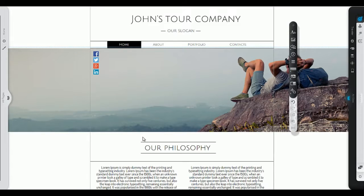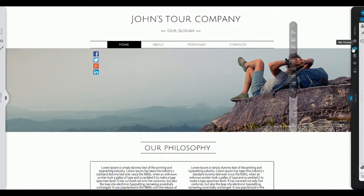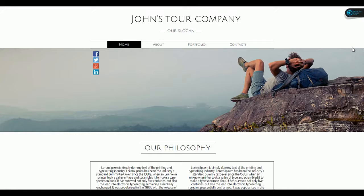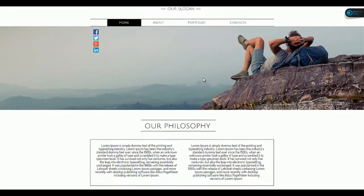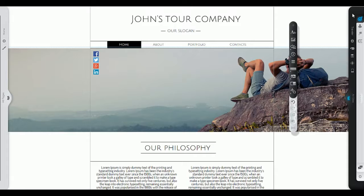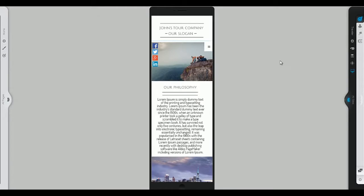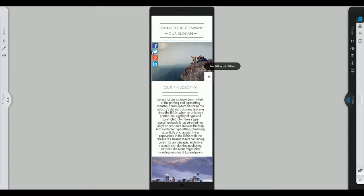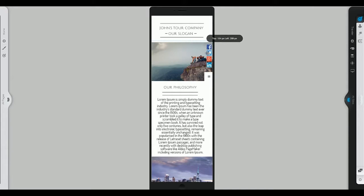Use the Live Preview button to see how your progress is going before you publish. And don't forget to check how your site will look on mobile devices. You can easily customize your mobile site without this affecting the desktop version.